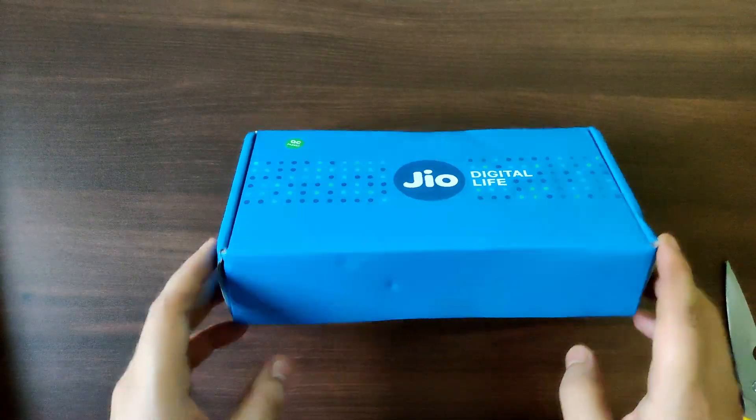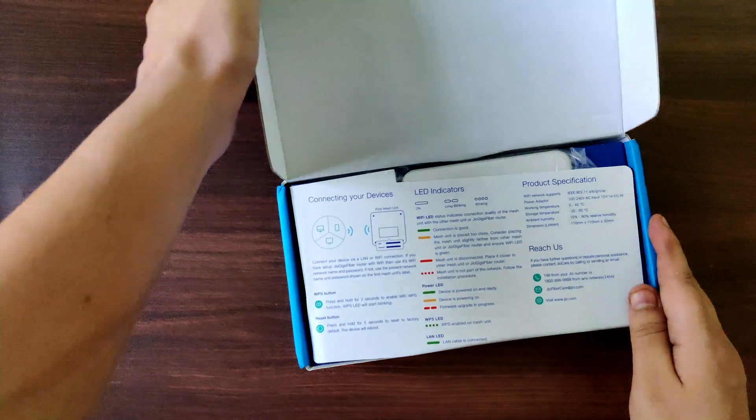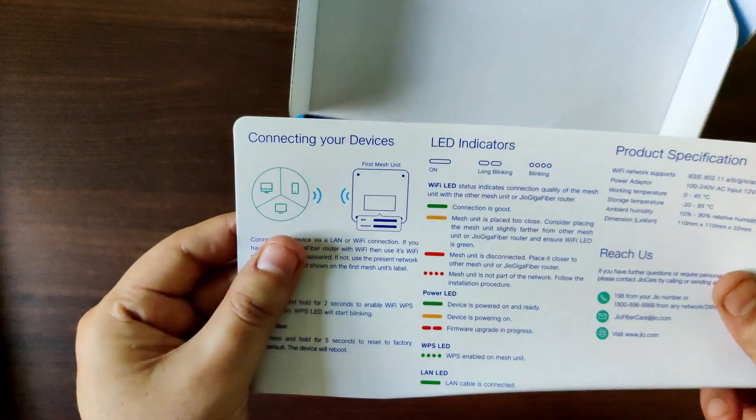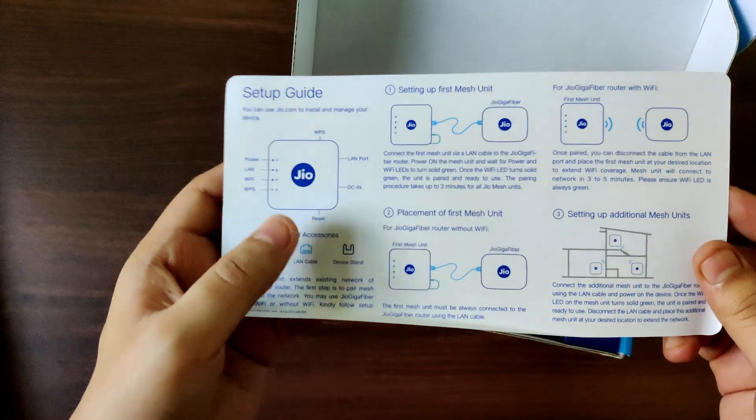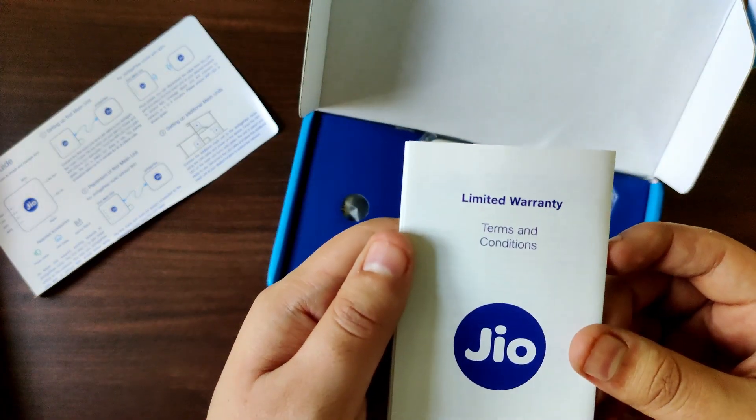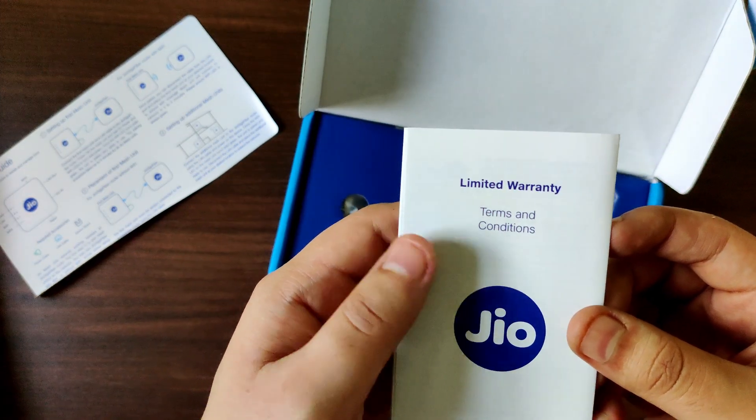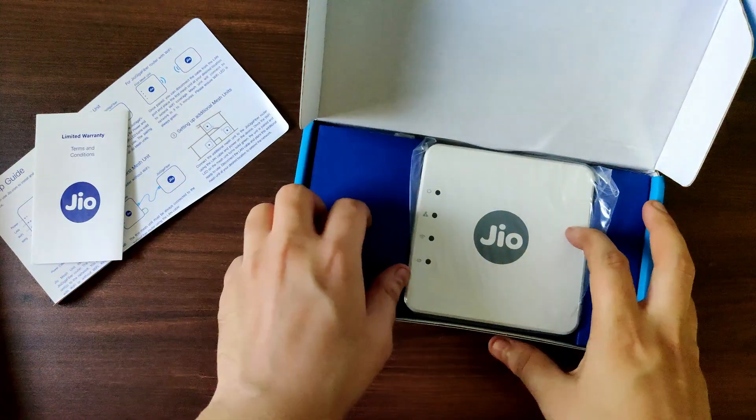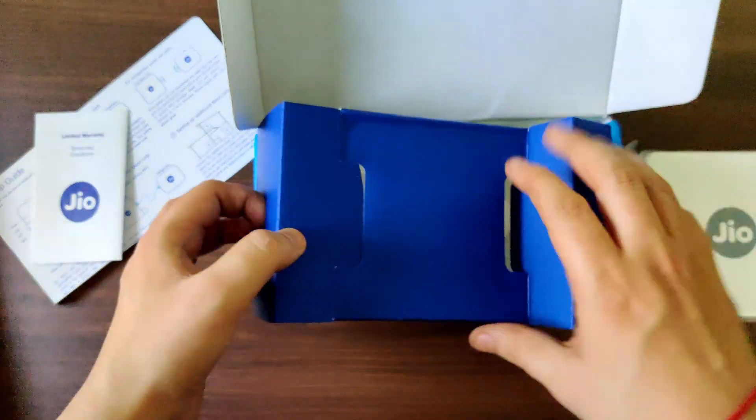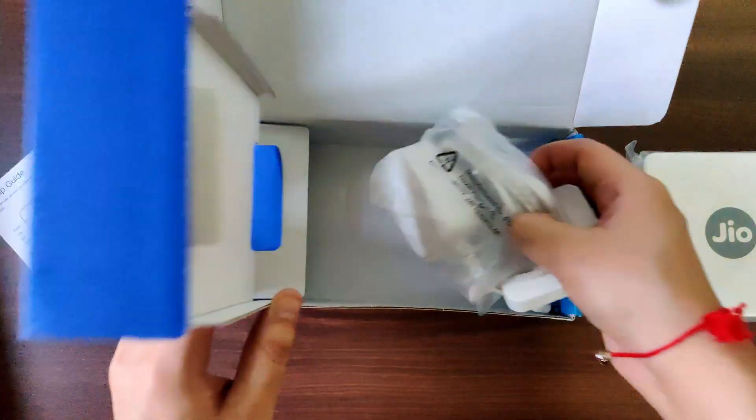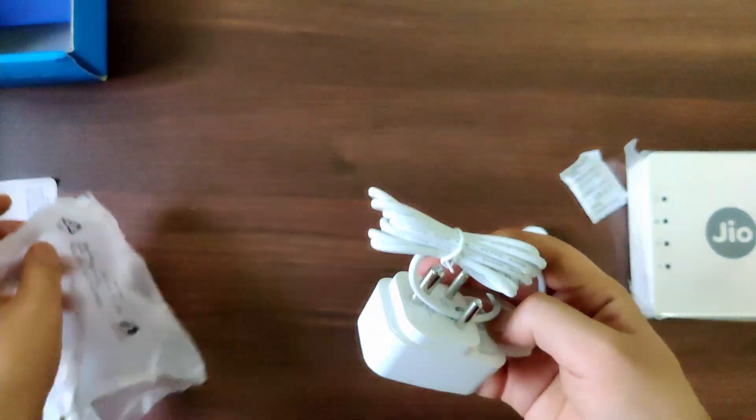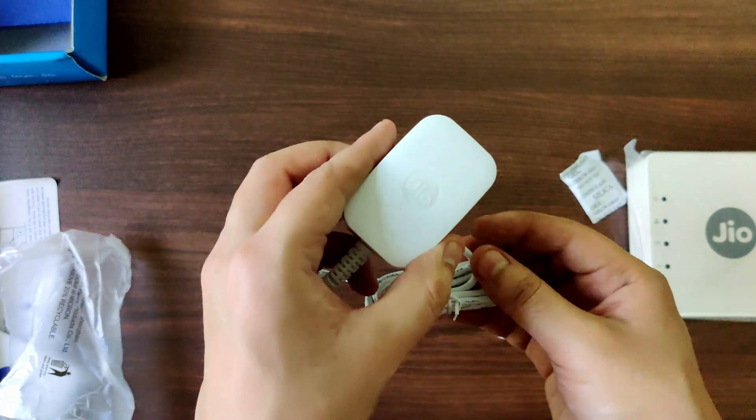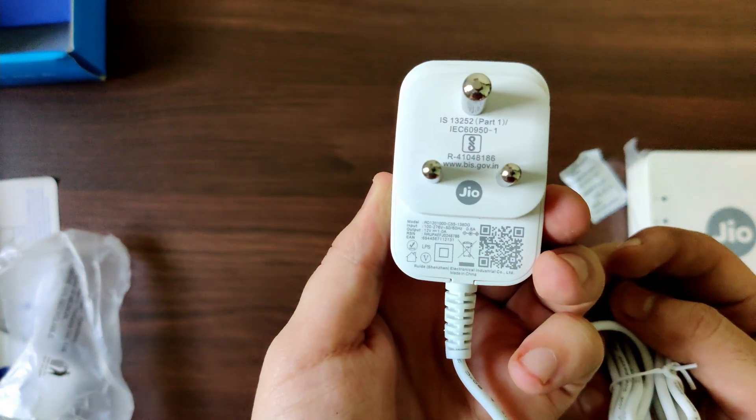So let's get started. Okay, so I think this is the instruction which you have to follow to set it up, and another set of instructions regarding terms of condition and limited warranty.